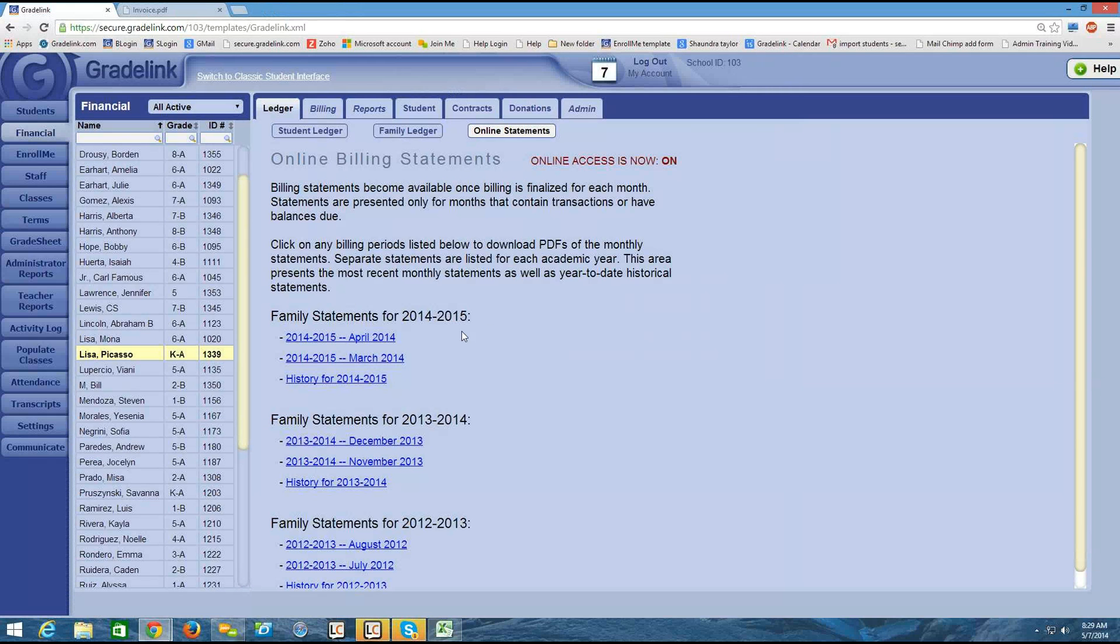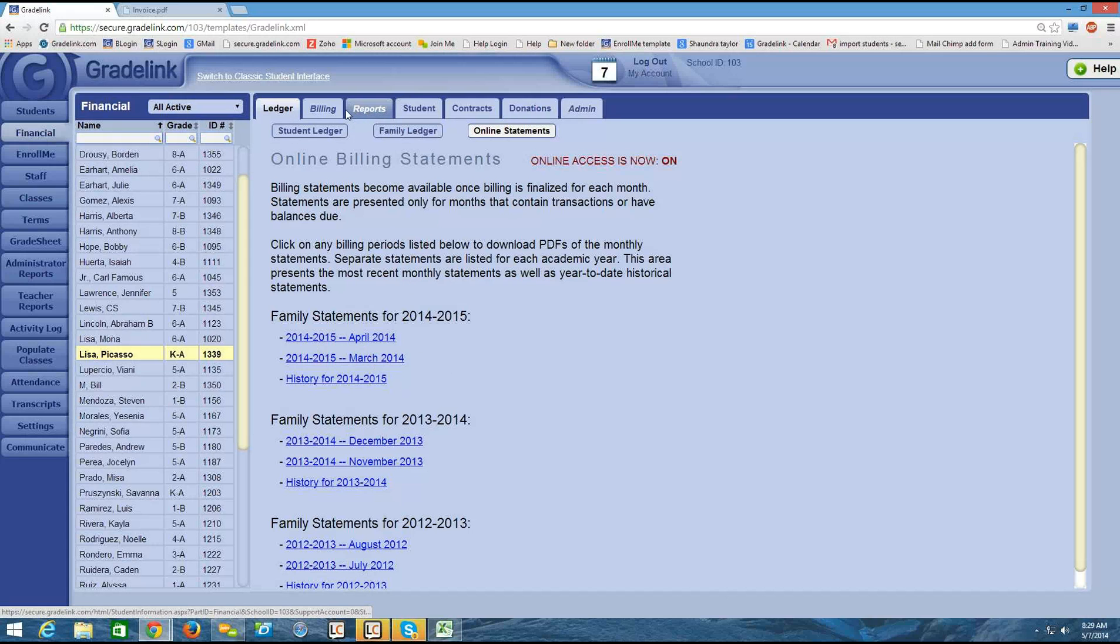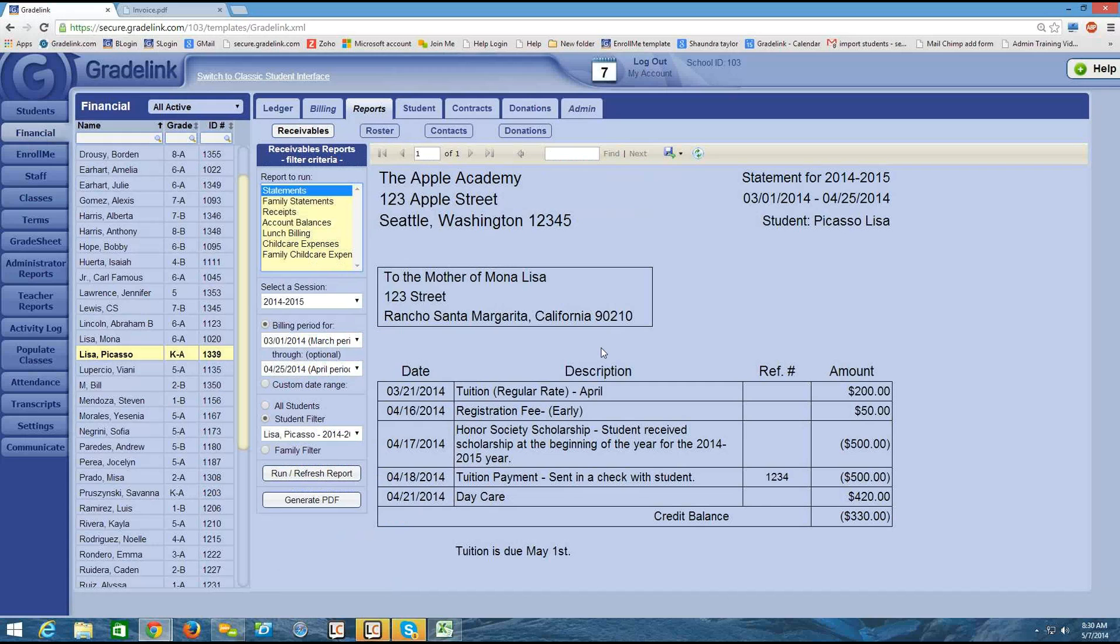It looks very similar within the parent's account. They have these blue links that allow them to download the PDF, their statement. So that's the basics of how to run a statement for one student and how to make sure that it's published online if you would like to publish it online.